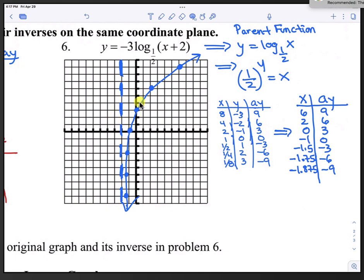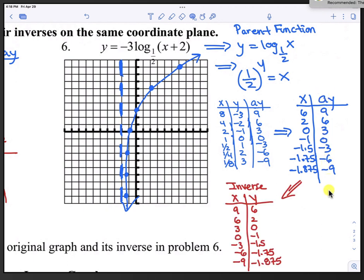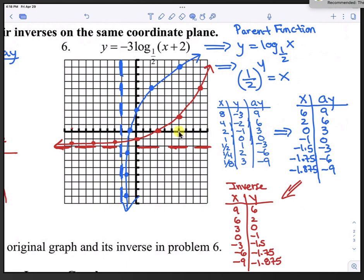Now for the inverse, we take the transformed coordinates and reverse them — the x column becomes the y column and the a·y column becomes the x column. For example, (6, 9) becomes (9, 6) and (2, 6) becomes (6, 2). Plotting these points produces the red exponential curve with a horizontal asymptote.